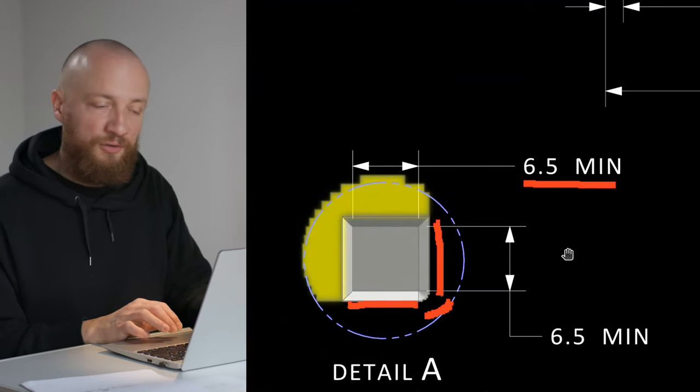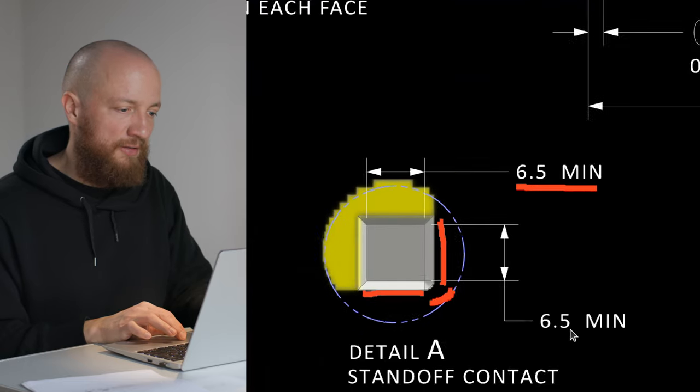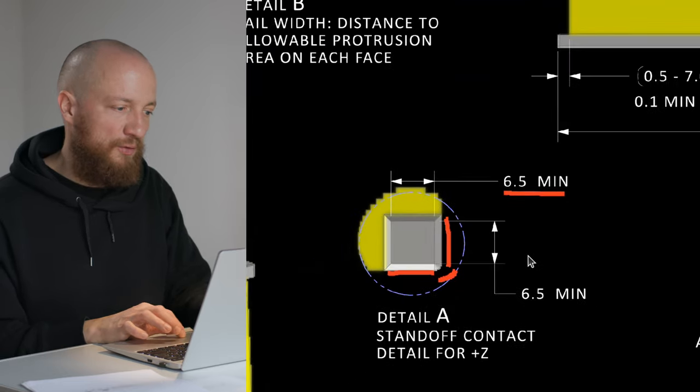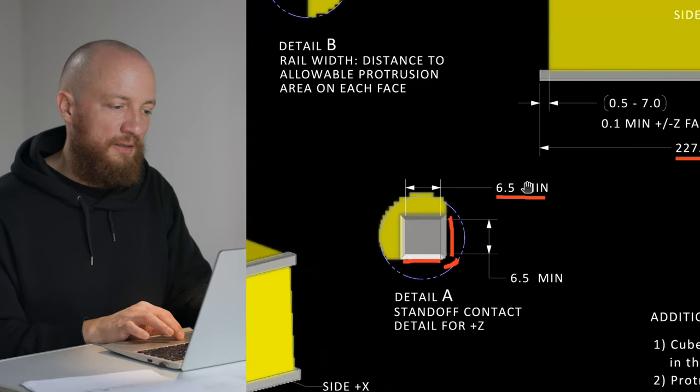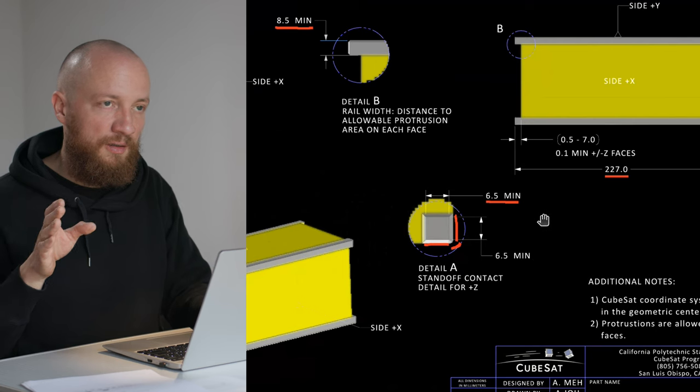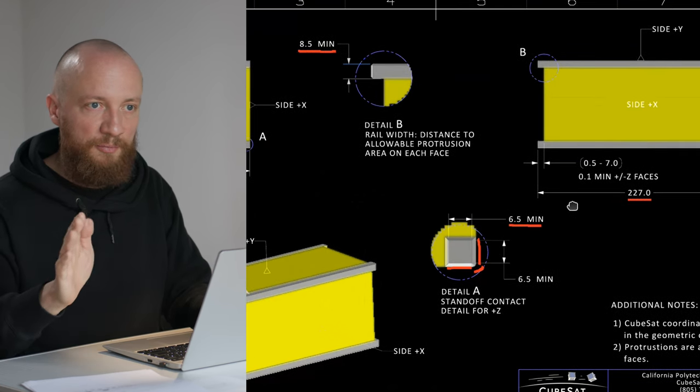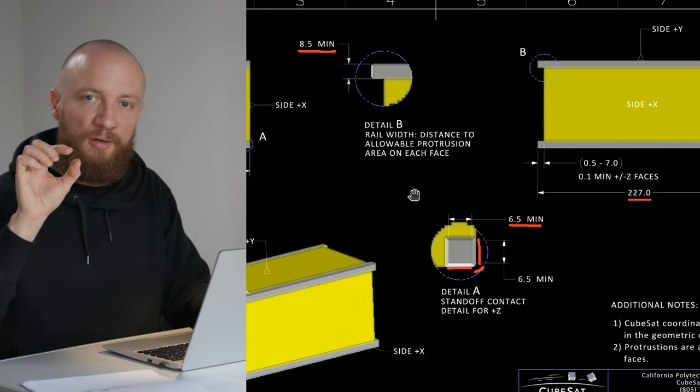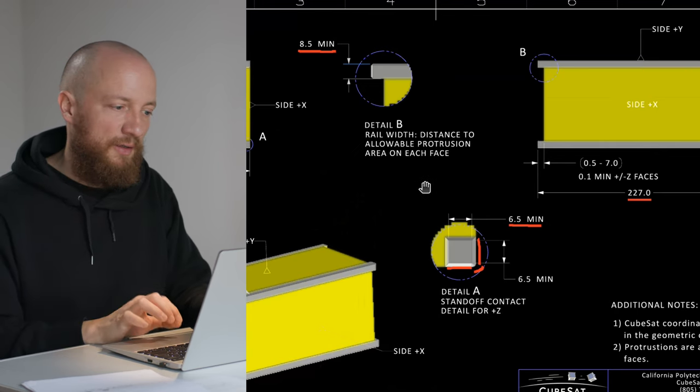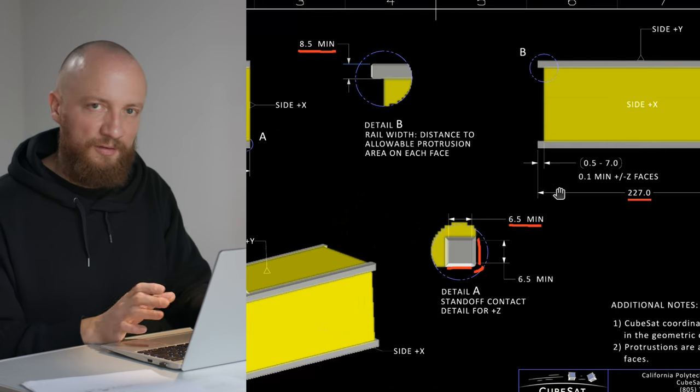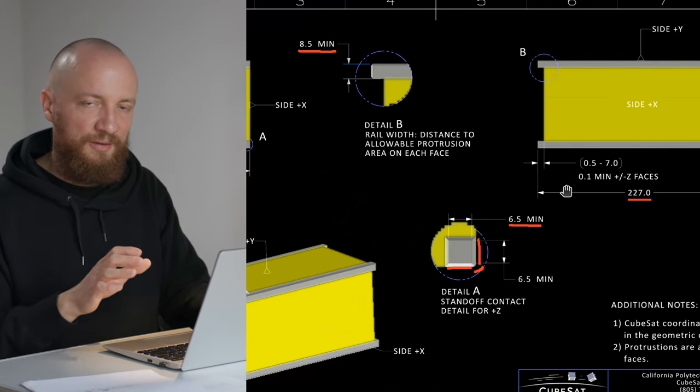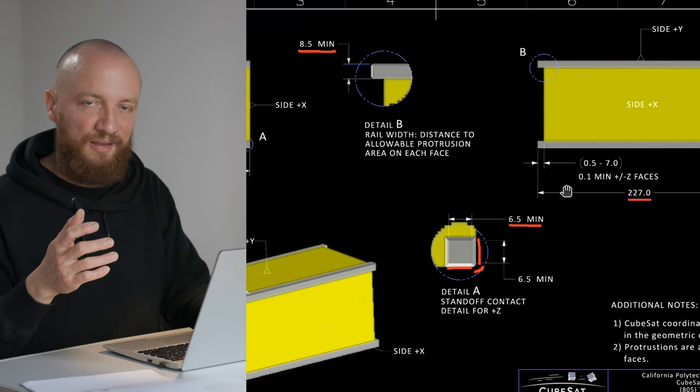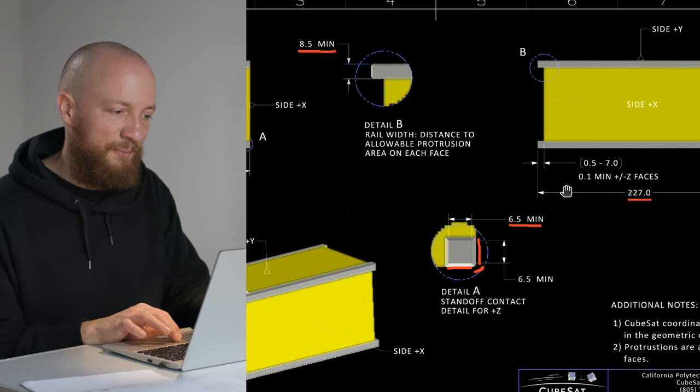About these protrusions that were mentioned before—they're basically anything that sticks out from one of the yellow sides here. These may stick out beyond the surface, beyond the plane of the rails, but they need to keep some distance to the rails. We'll talk about that a bit later because that's important. We need to make sure that they touch nothing else in the dispenser.